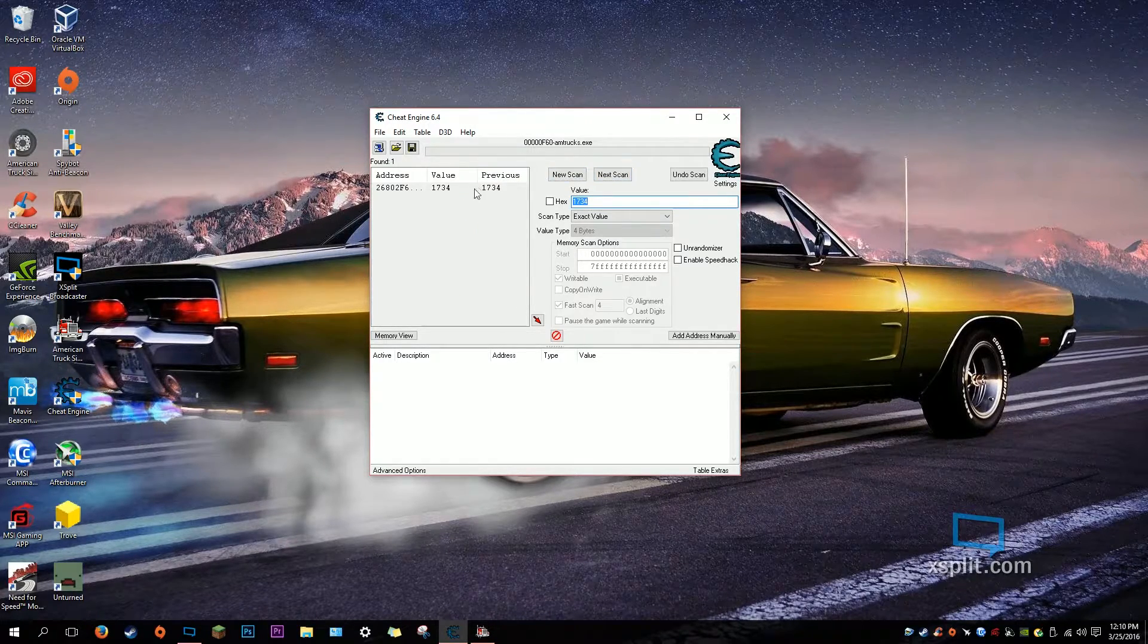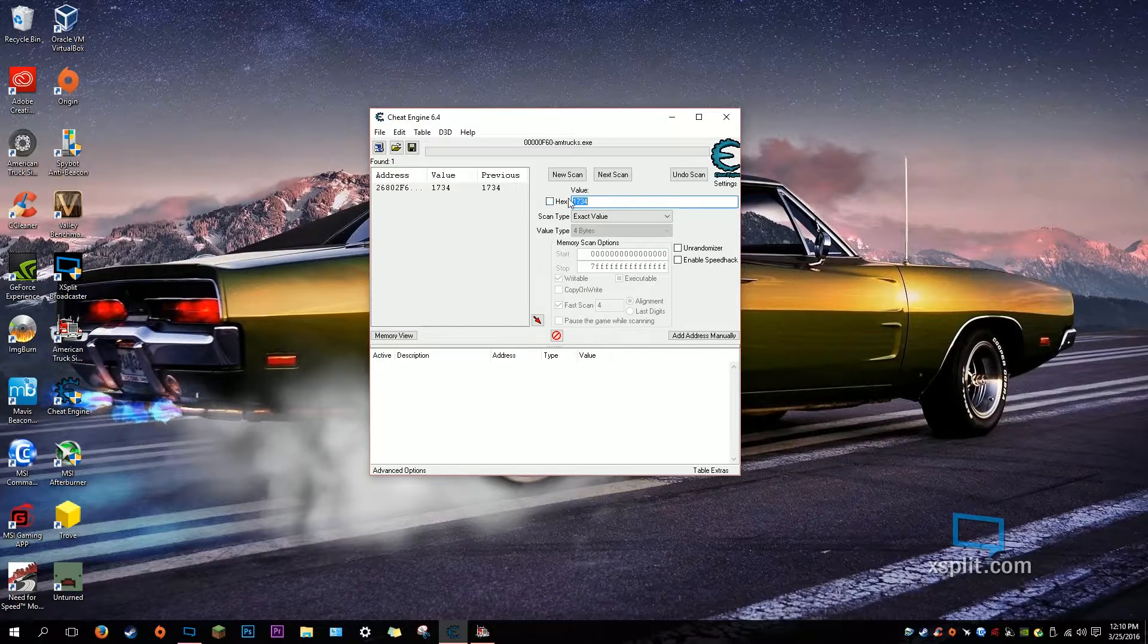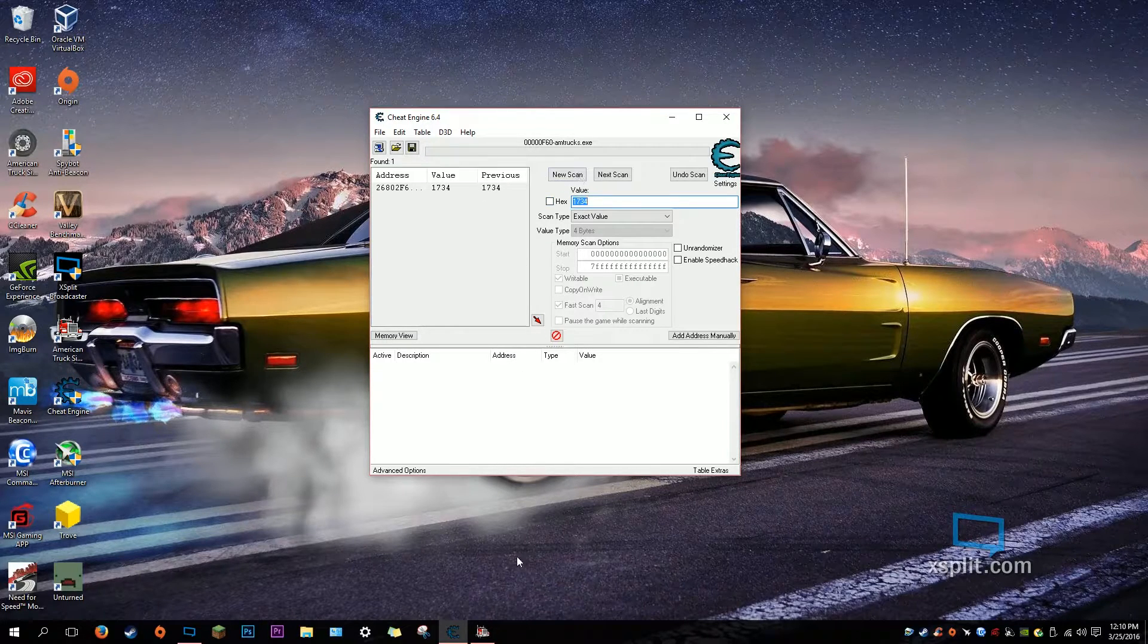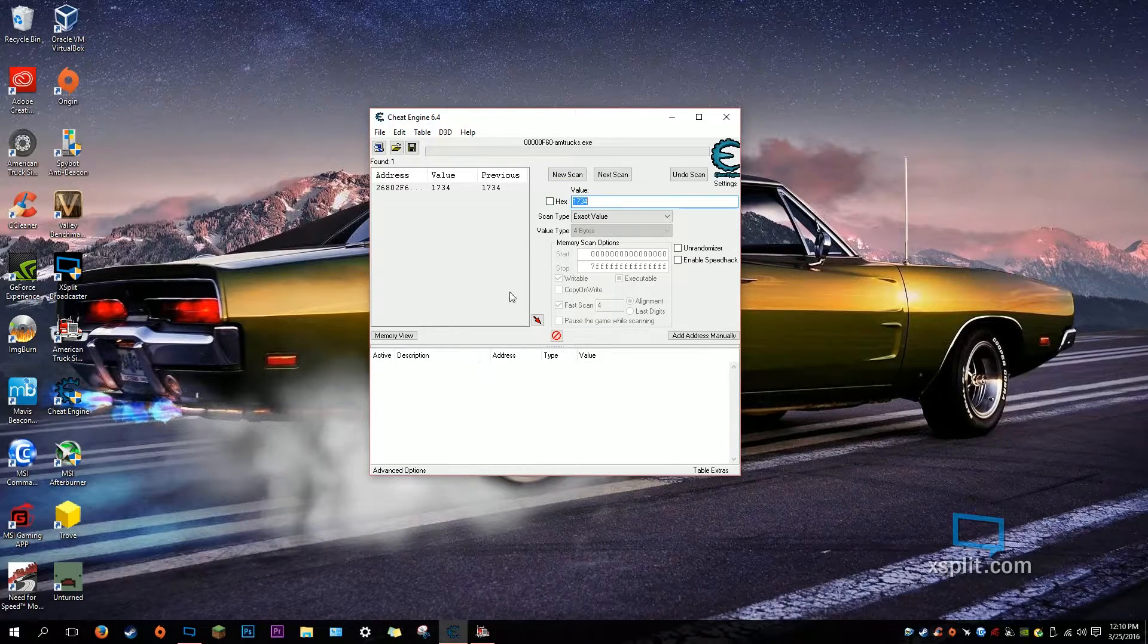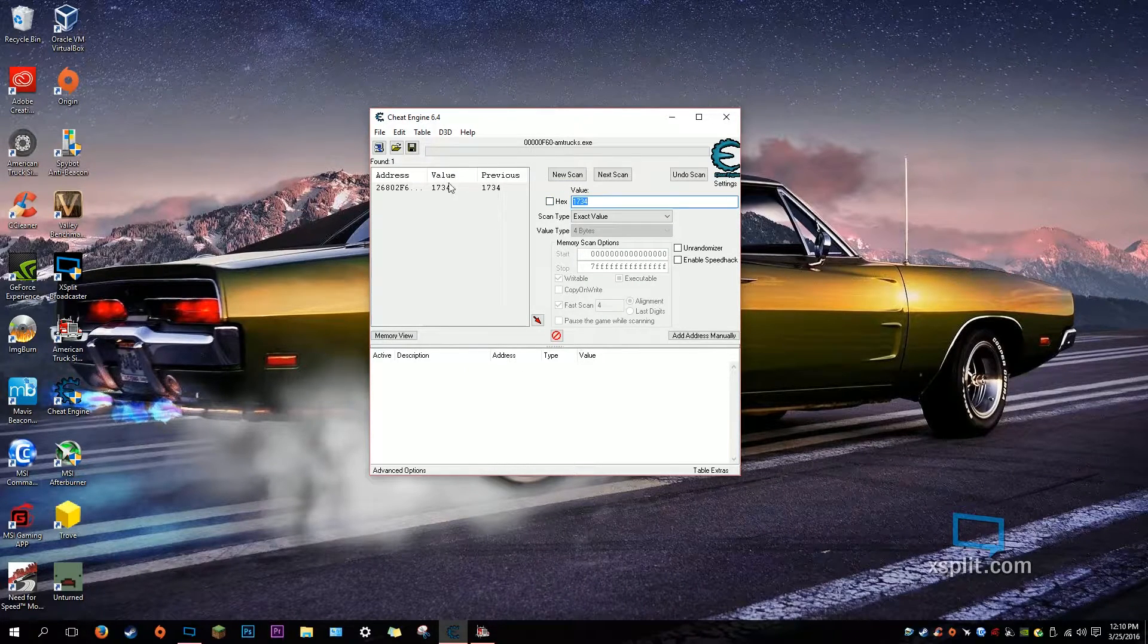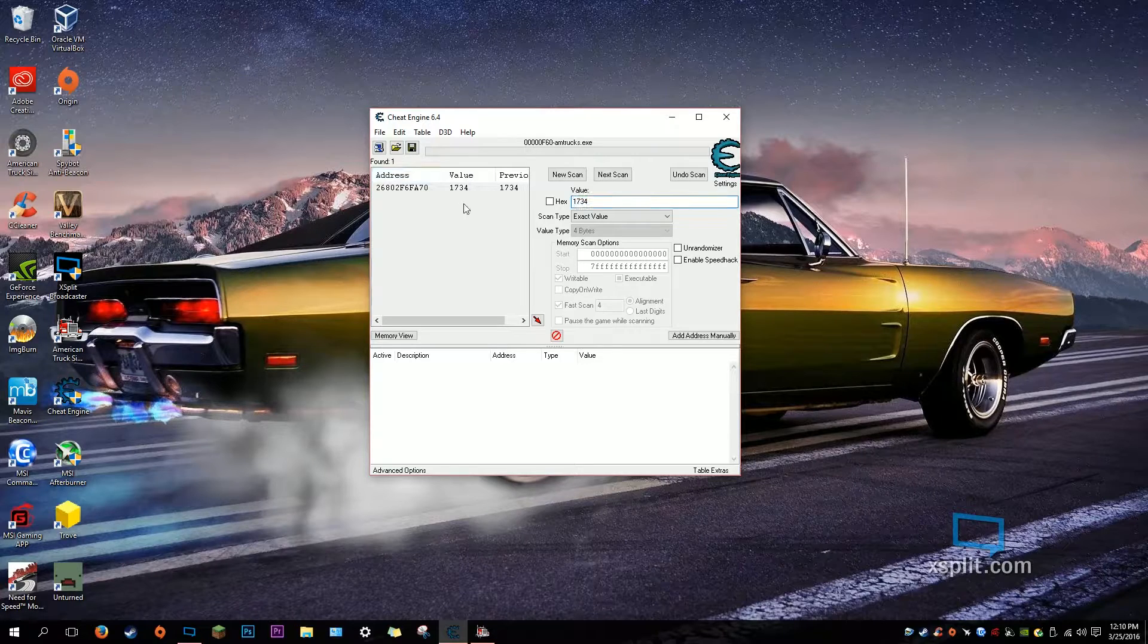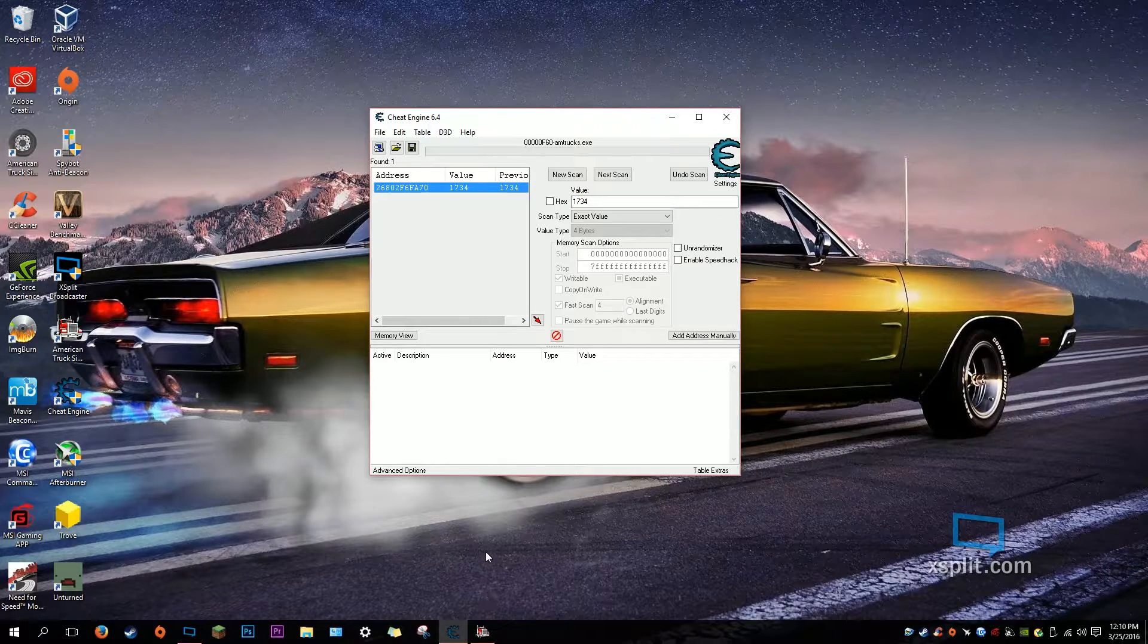If you click New Scan, you're going to have to redo everything that we just did. So you're going to have to change the amount of money again.